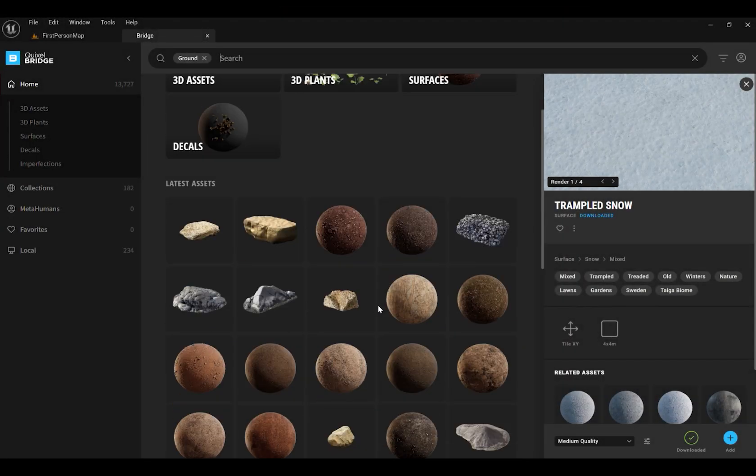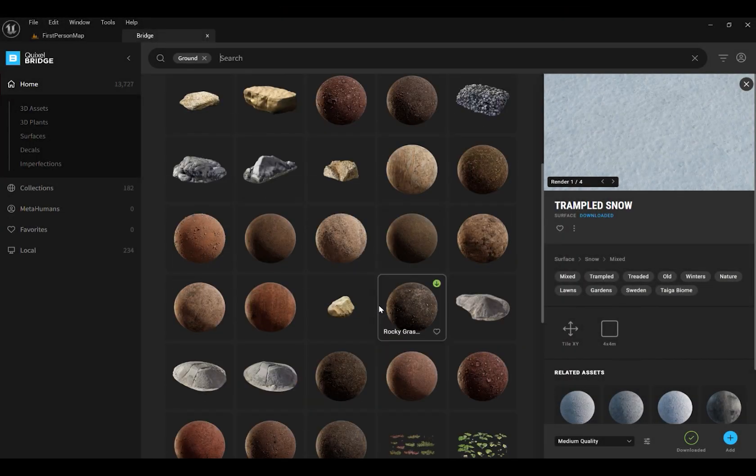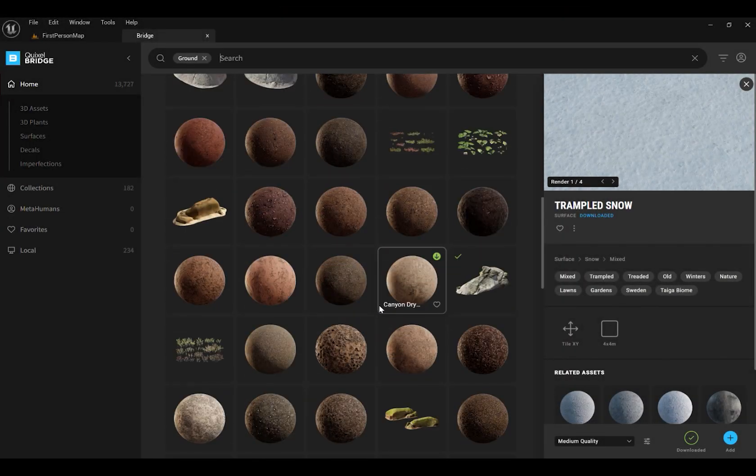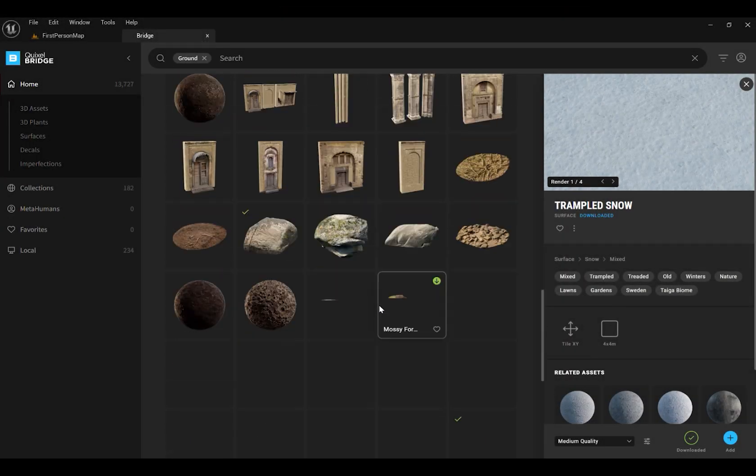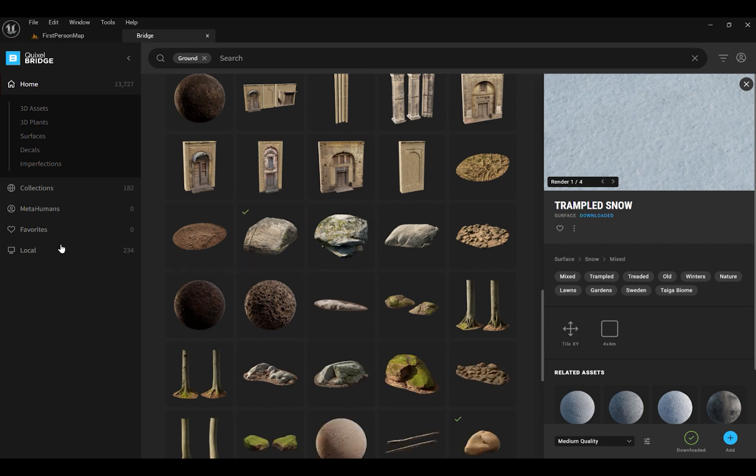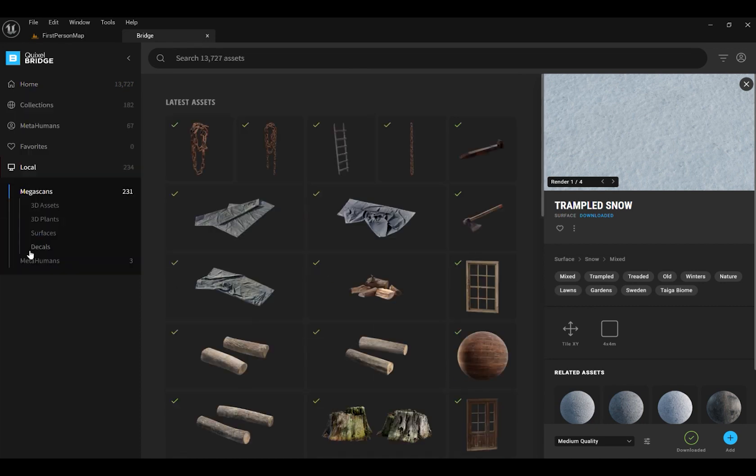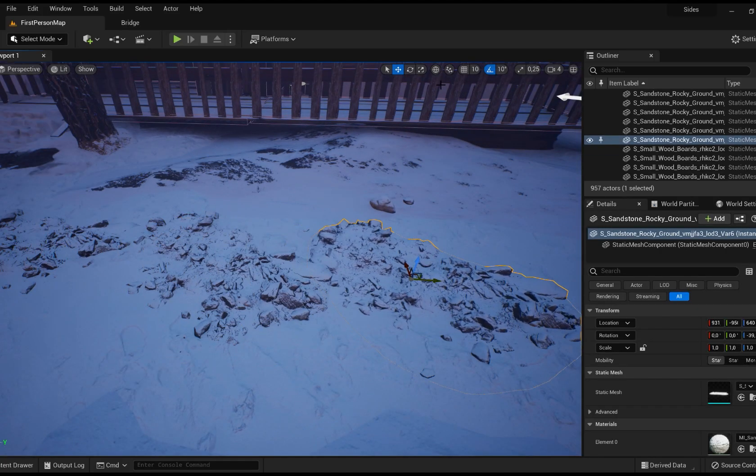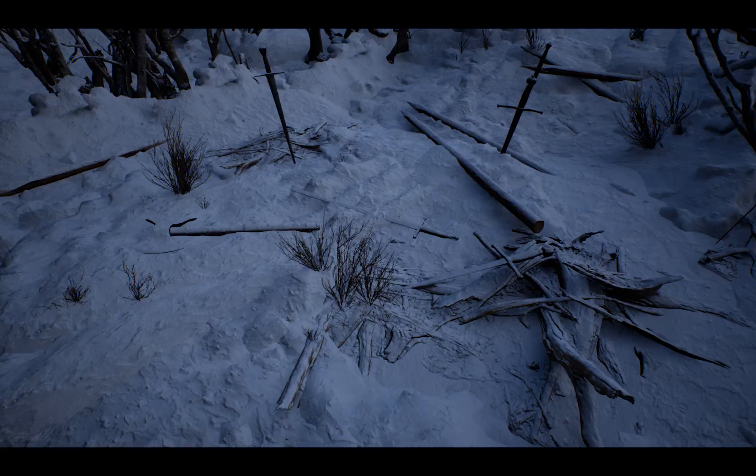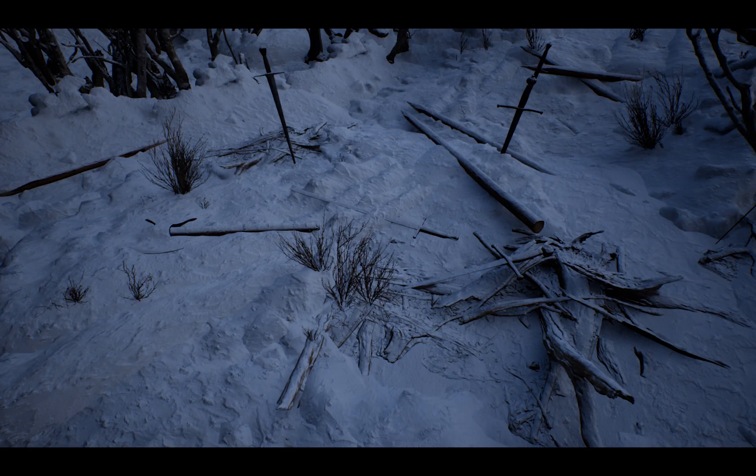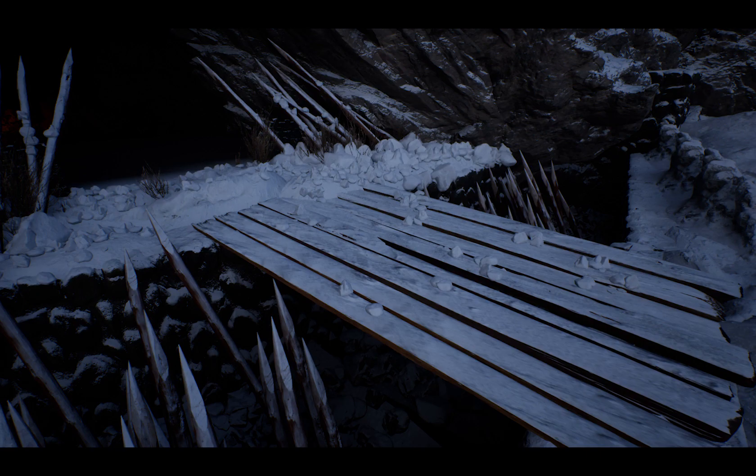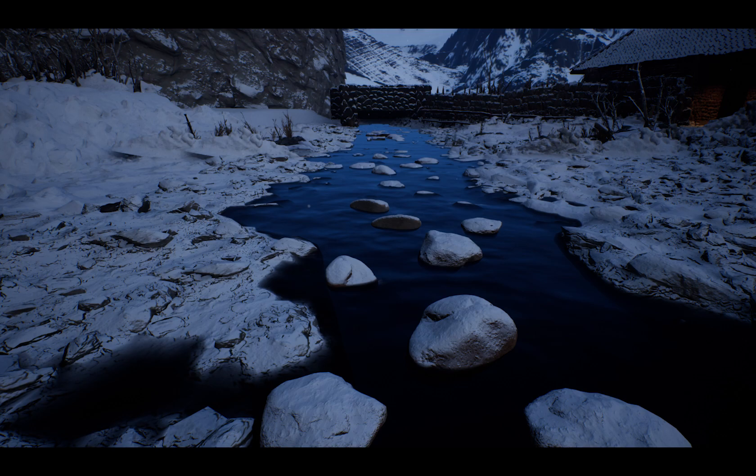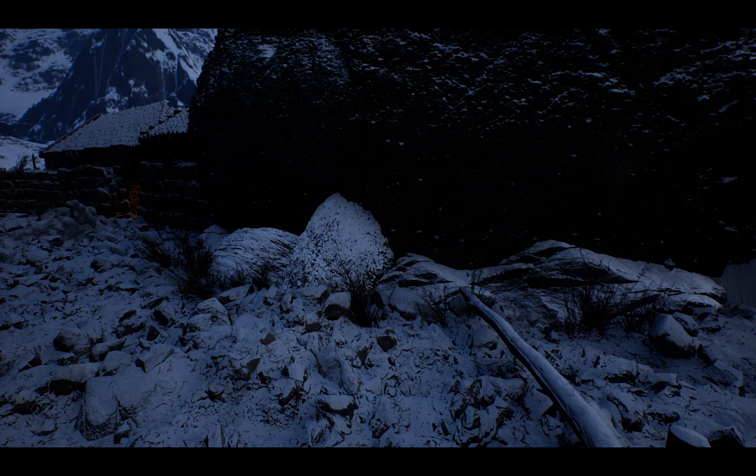Once you find the sketch you can start creating a level. Use Quixel Bridge 3D Models. Also make sure to add these little details.